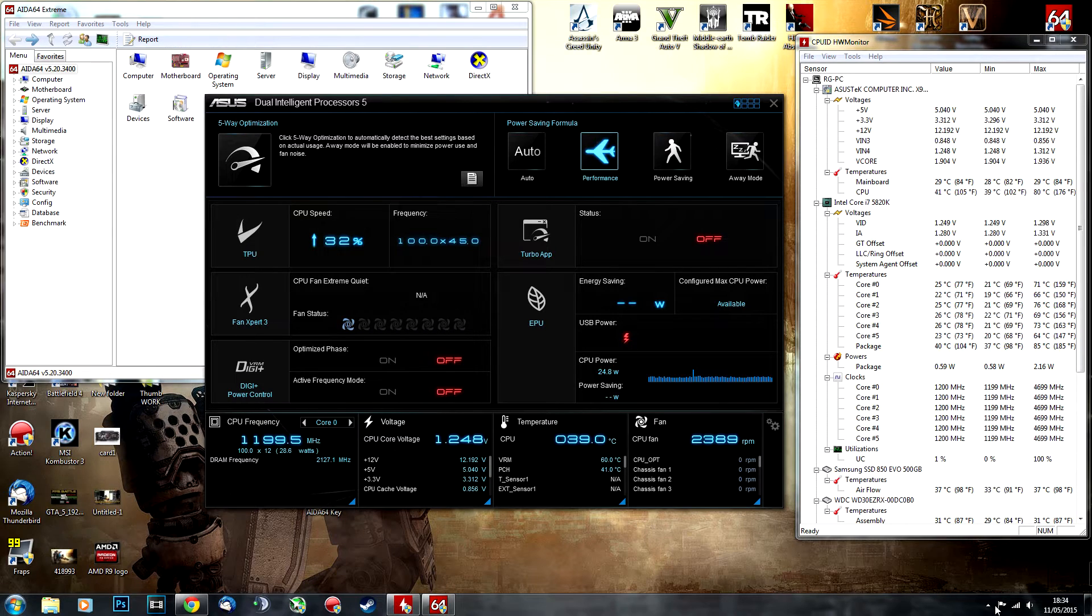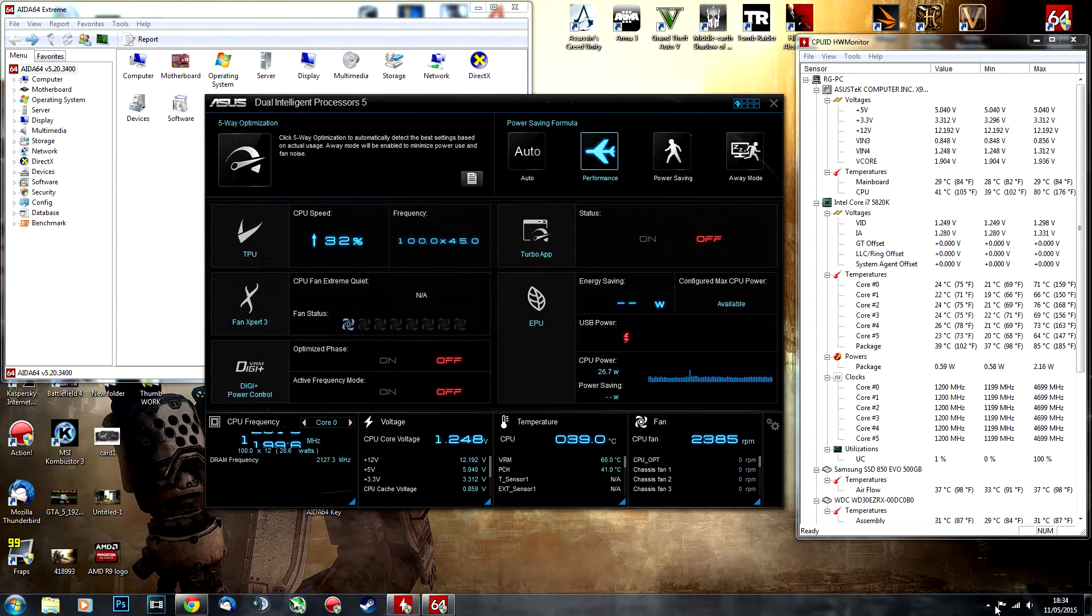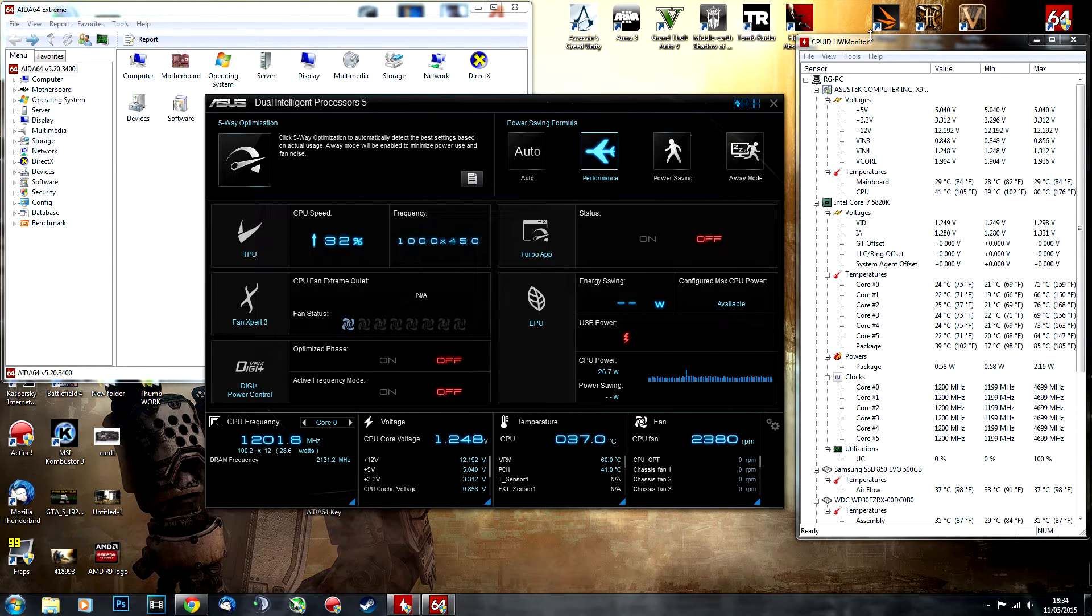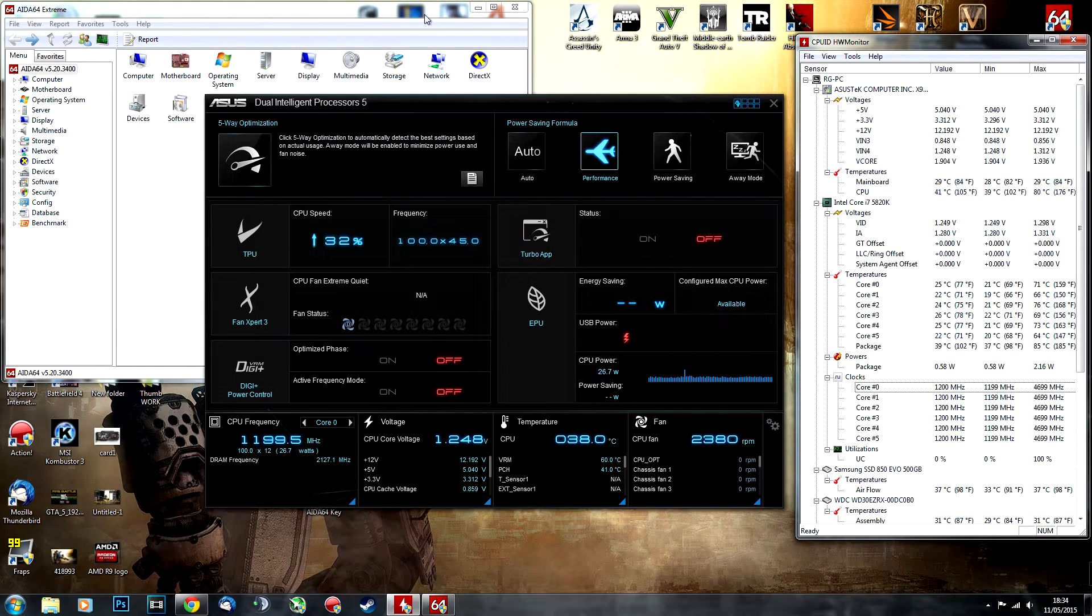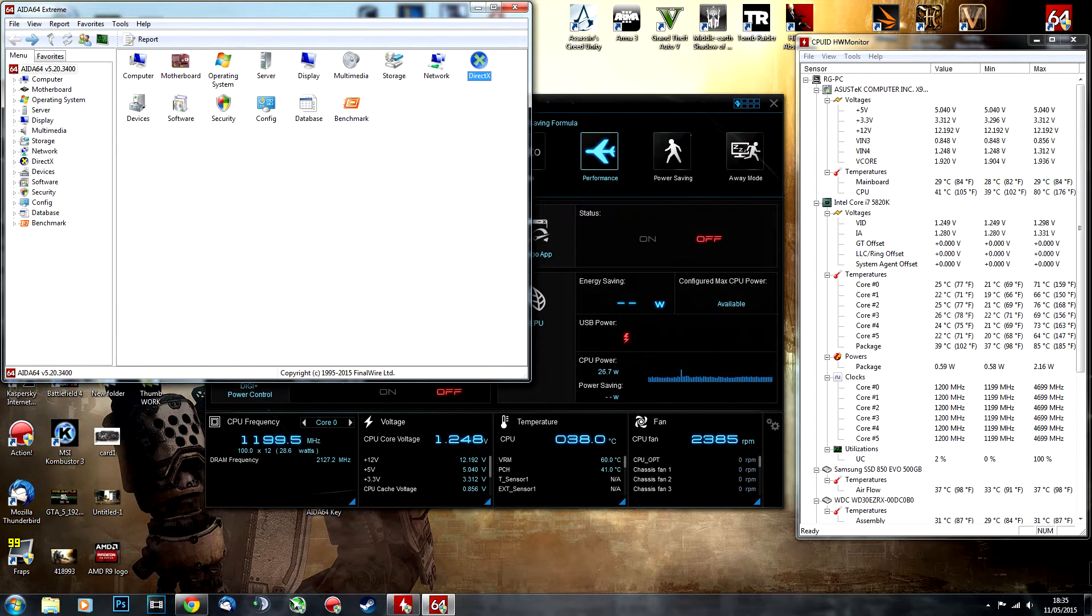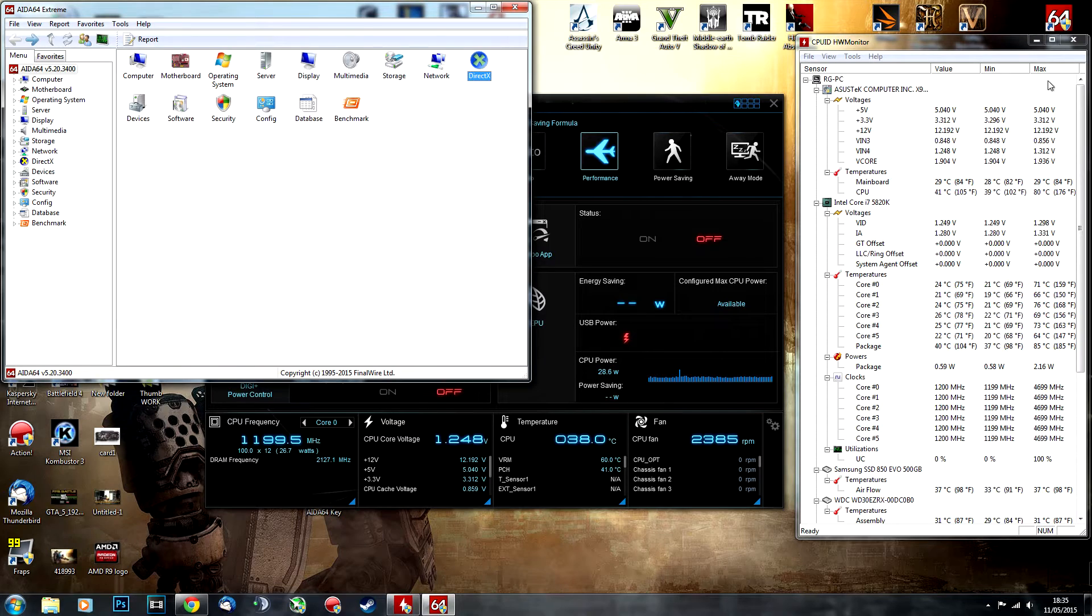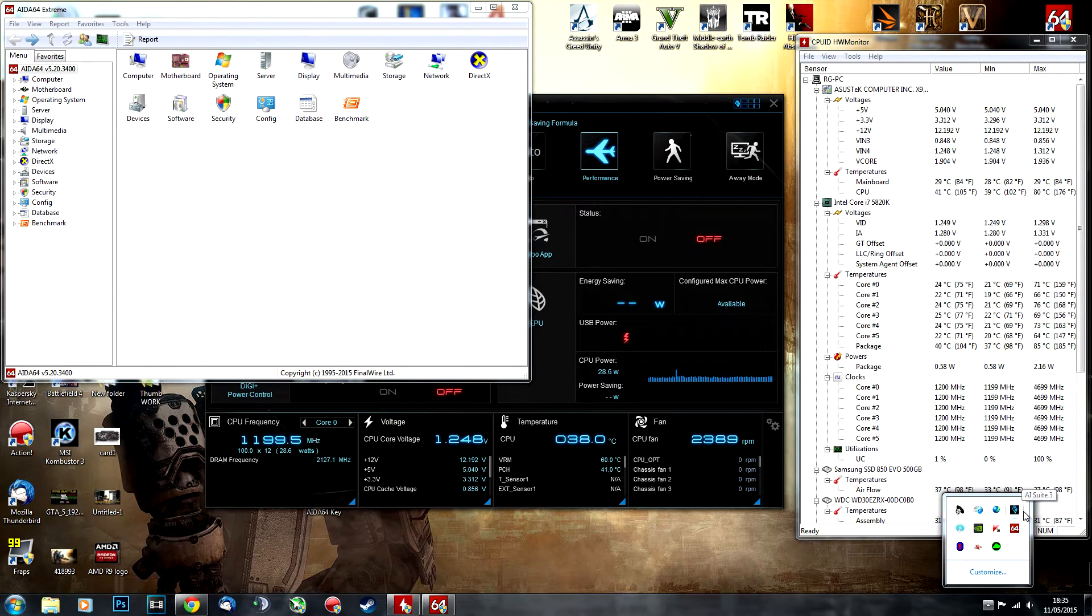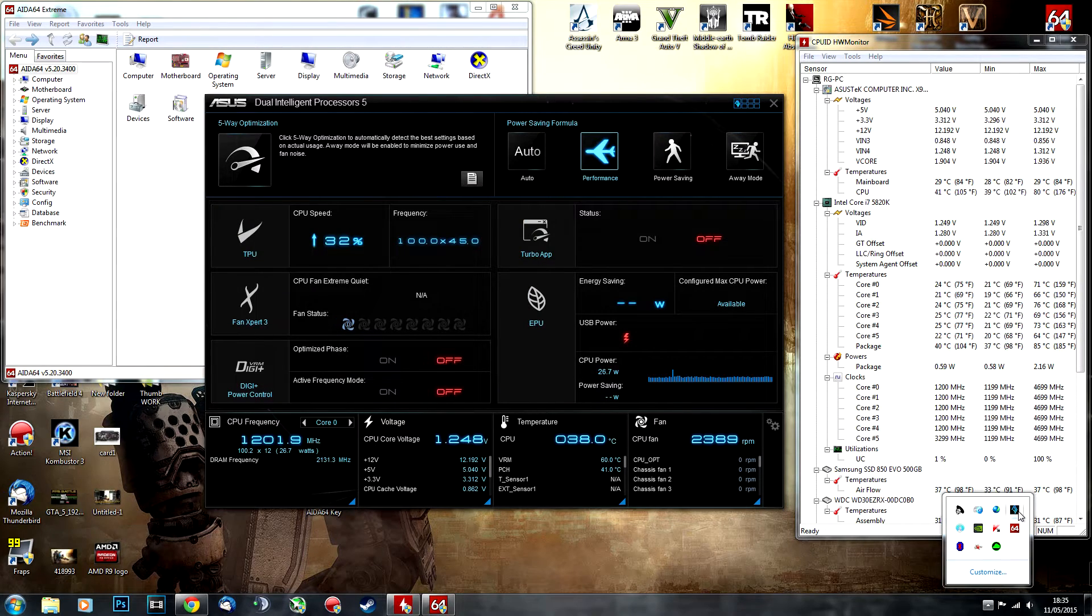You'll need some free software which I'll link in the description below: Hardware Monitor to monitor your core temperatures and clocks, and AIDA64 to stress your system. AIDA64 is paid but you can use a 30-day trial without registration, which is more than enough to overclock your CPU.